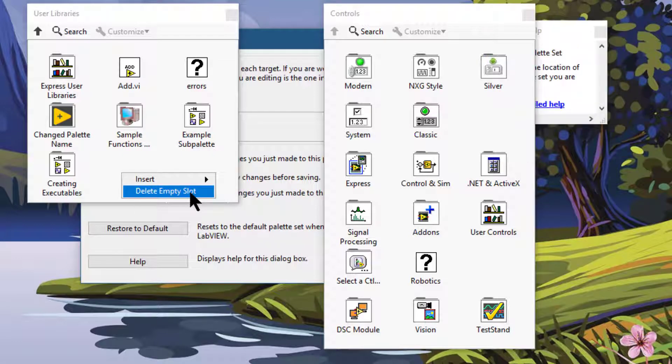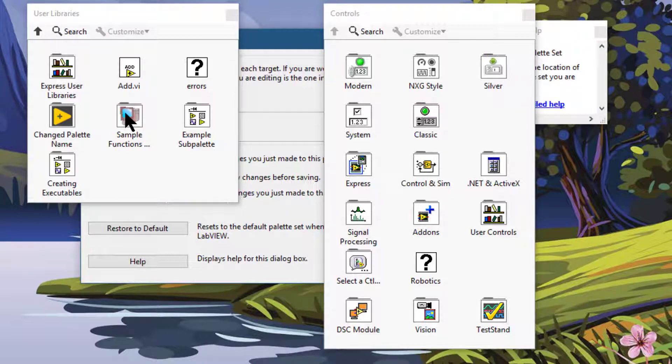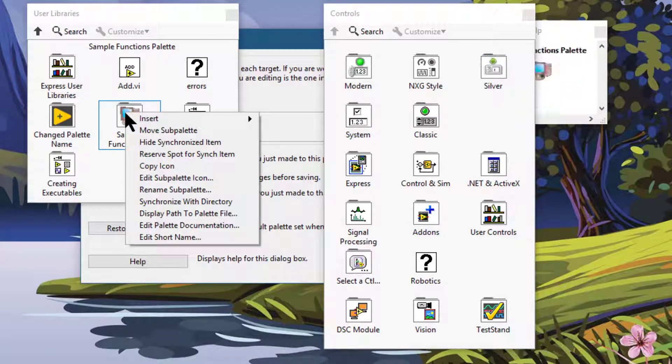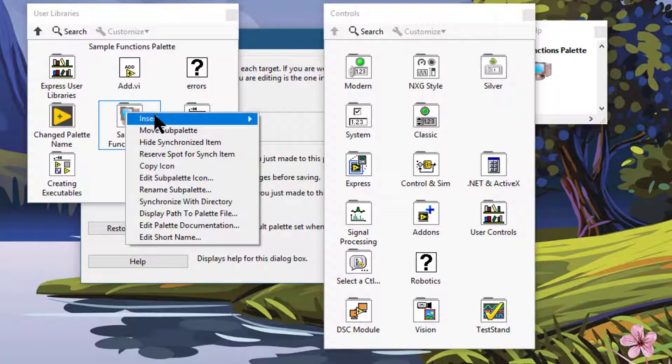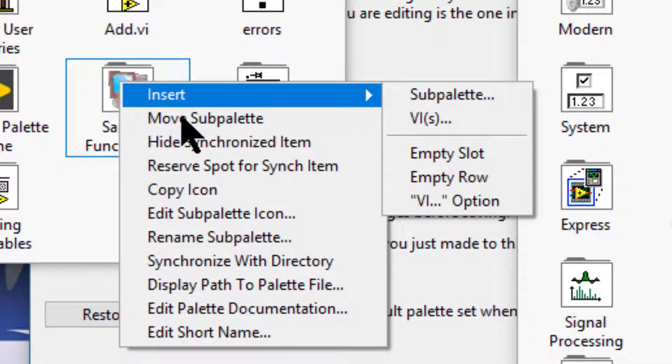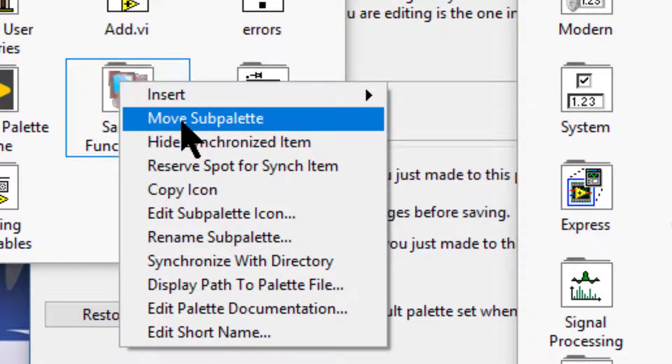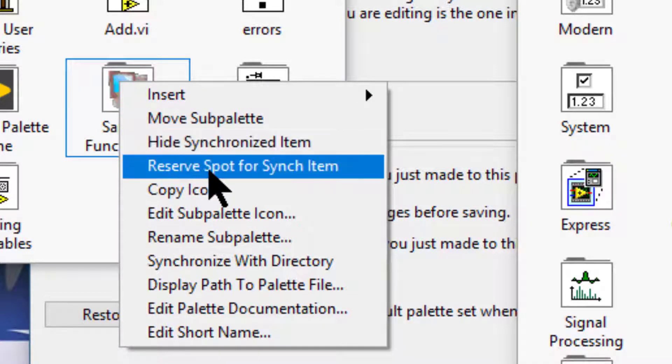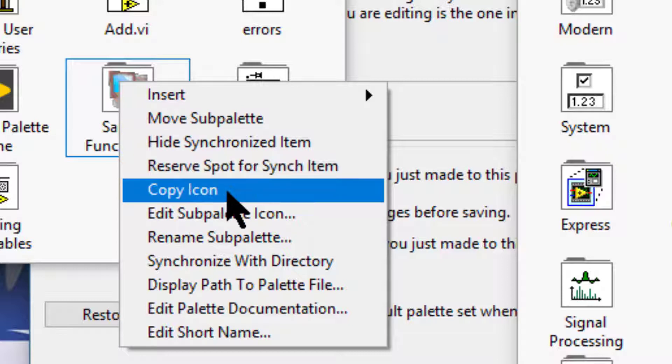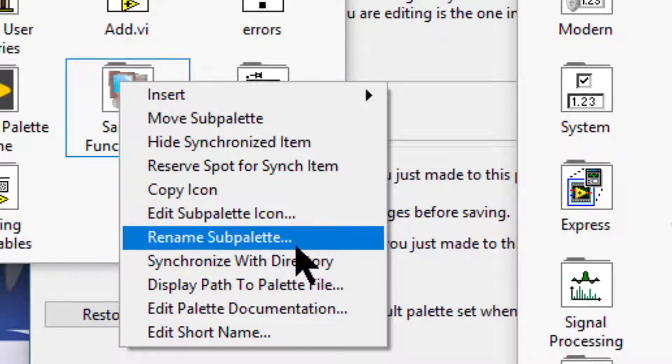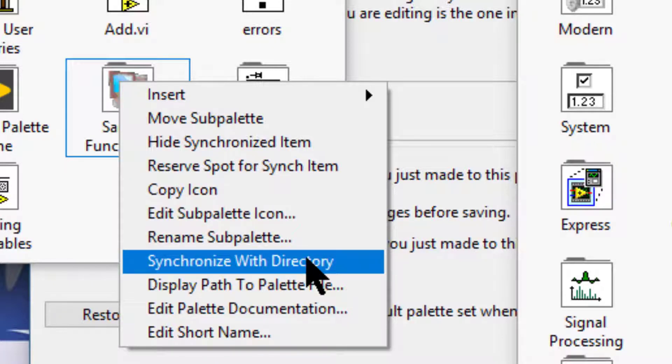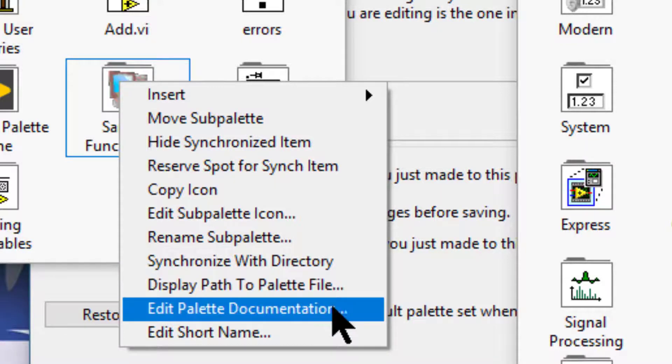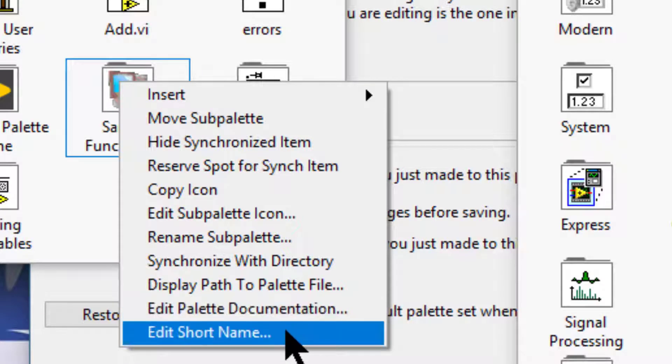If we right click an icon, then in addition to the Insert Palette options, we can move Sub Palette if it's a Sub Palette, Hide, Synchronize Item, Reserve Spot for Synchronize Items, Copy the icon, Edit Sub Palette Icon, Rename Sub Palette, Synchronize with Directory, Display Path to Palette File, and Edit Palette Documentation, Edit Short Name.